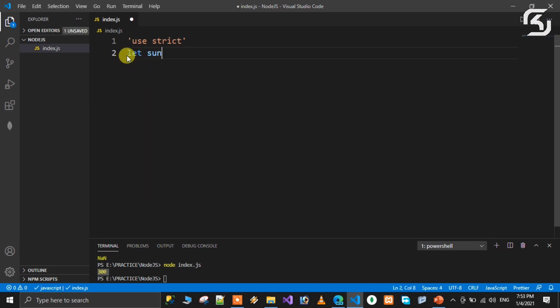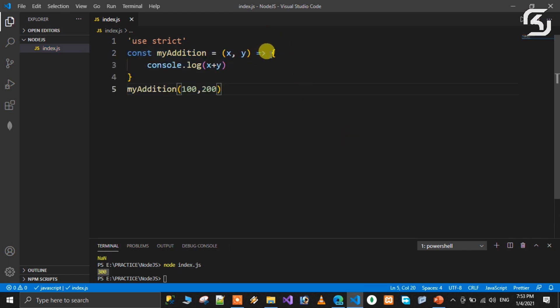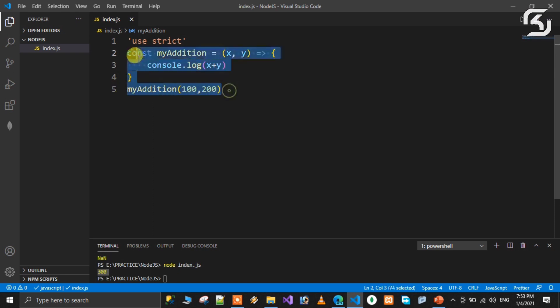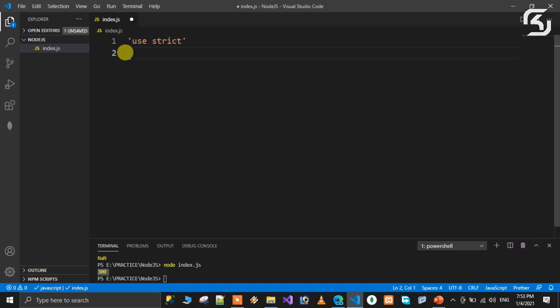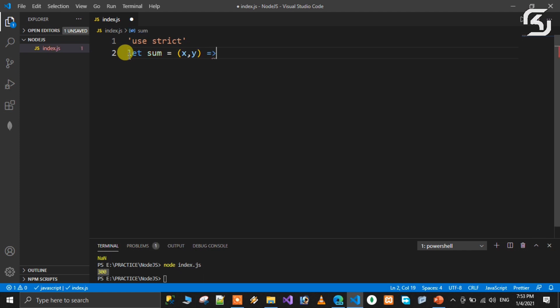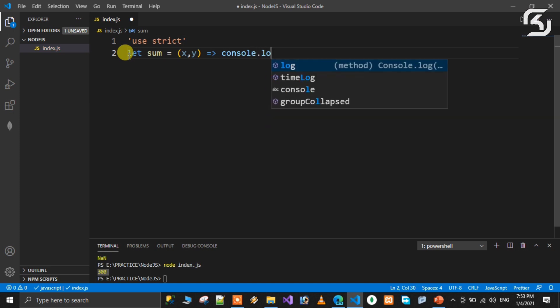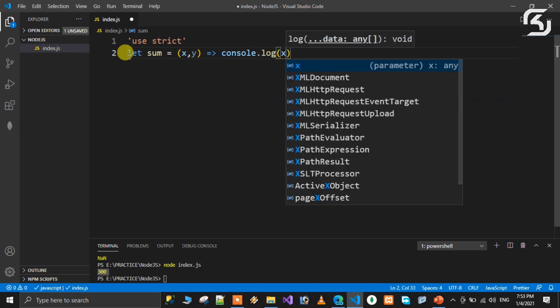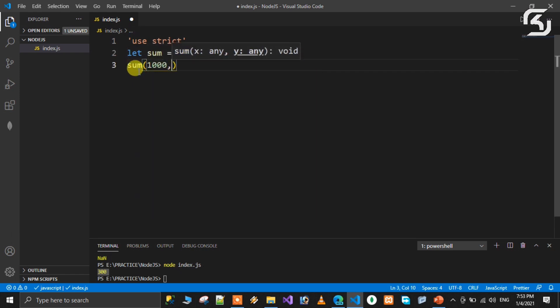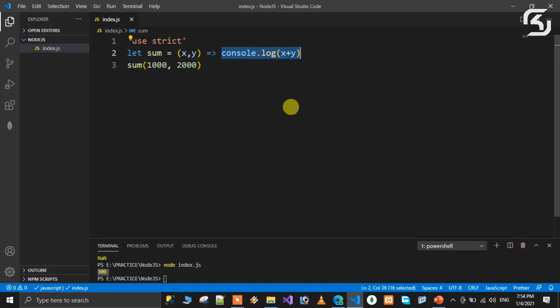One more example. Let my addition is equal to, passing two parameters X and Y. Using fat arrow method, console.log of X plus Y. Run it. It returns error - you must define using 'const' or 'let'. Define my addition with 'const'. Now it returns the sum.